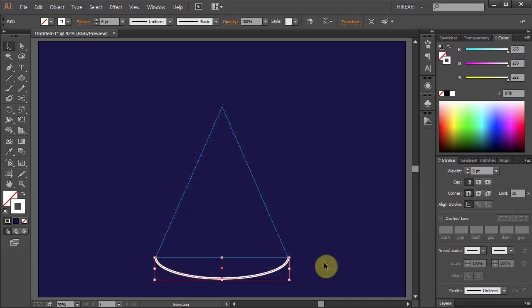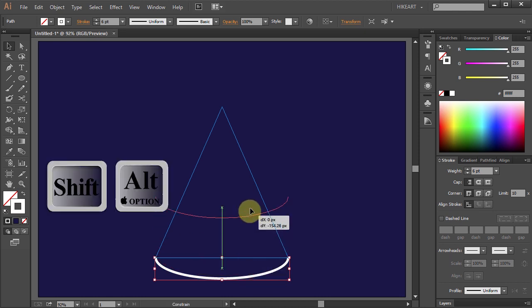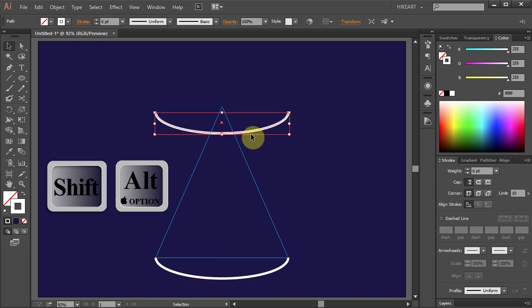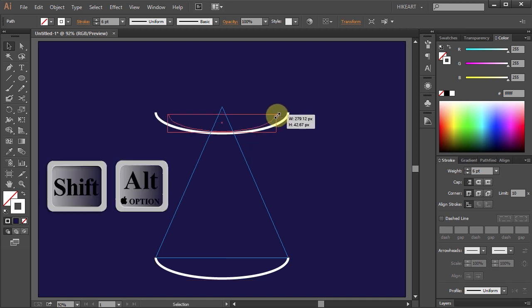Now select this line and, holding down the Shift and Alt keys, move it up to make a copy and make it smaller to fit between the blue guidelines.